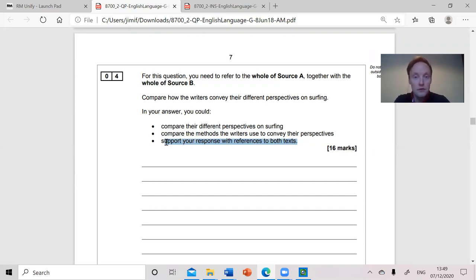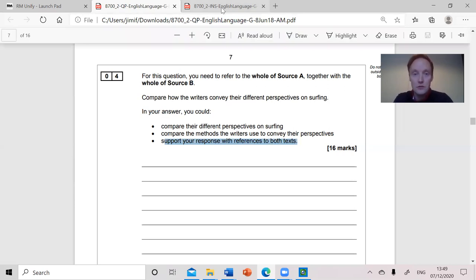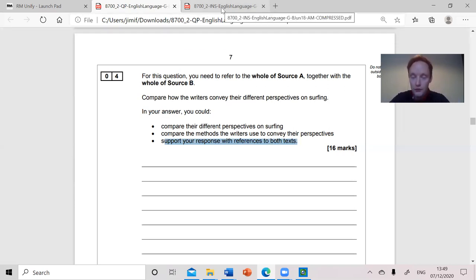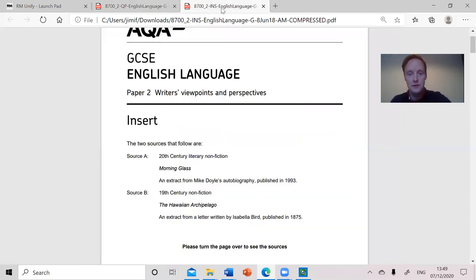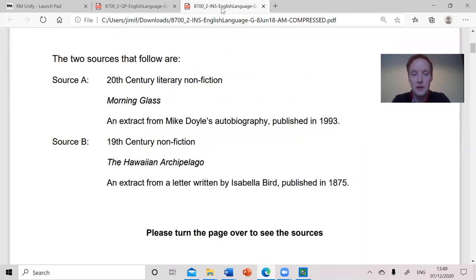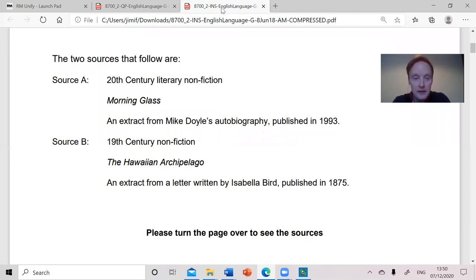The rest of this video is just going to read the two extracts and talk you through the process of what one should do in any kind of timed situation. We should pay attention to the pieces of information provided — they might be helpful. Source A is 20th century literary non-fiction, so it's somebody's real perspective. It's an extract from an autobiography by Mike Doyle published in 1993. Source B is 19th century — an extract from a letter by Isabella Bird published in 1875.